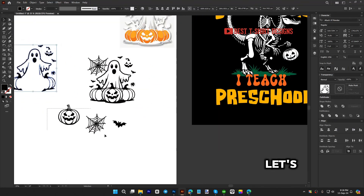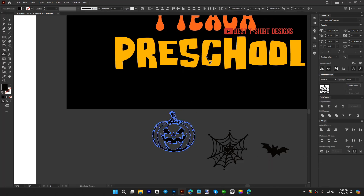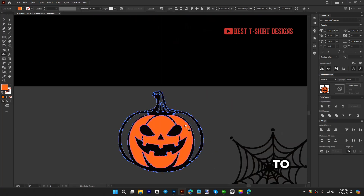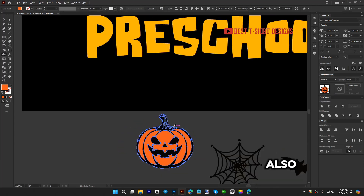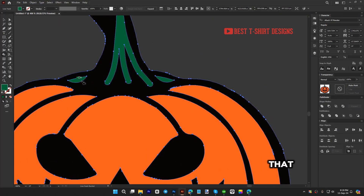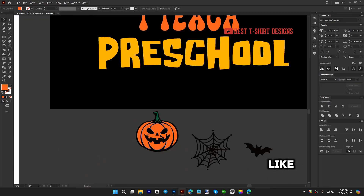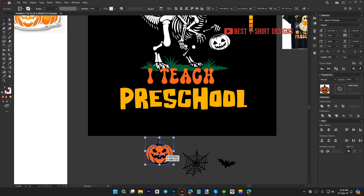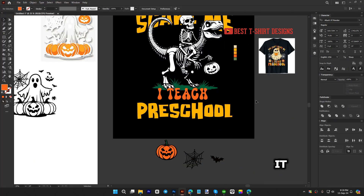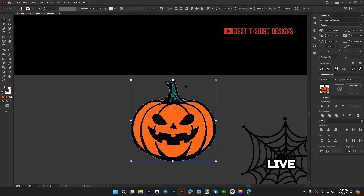I need some bats. Let me keep this copy. I'll take the spider web — actually it's kind of blurry, so let's not use it. Now I'm selecting this pumpkin group and pressing K for the Live Paint Bucket tool. If I press Alt, it becomes the eyedropper and I can select any color. I want this color to be the pumpkin color.